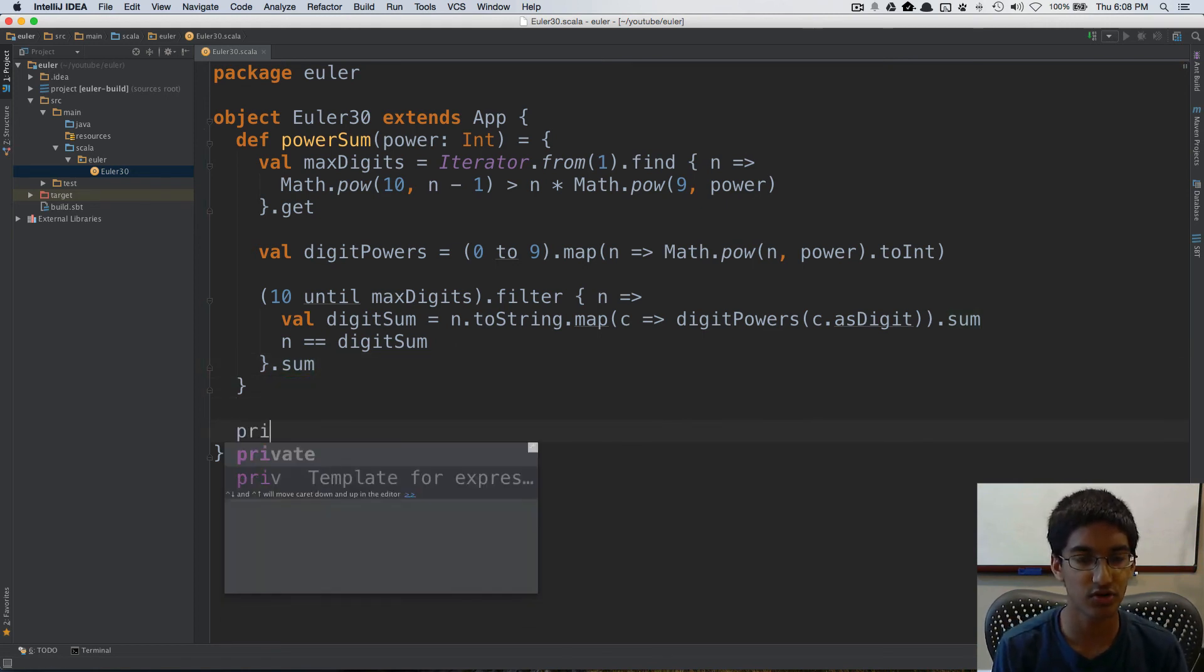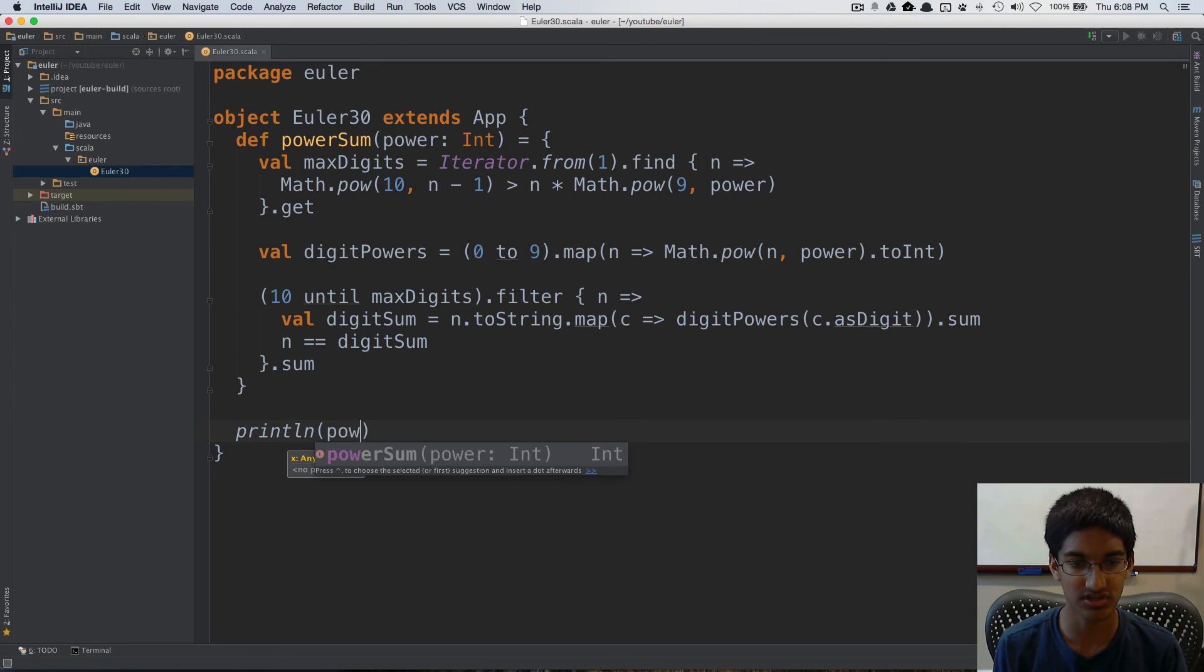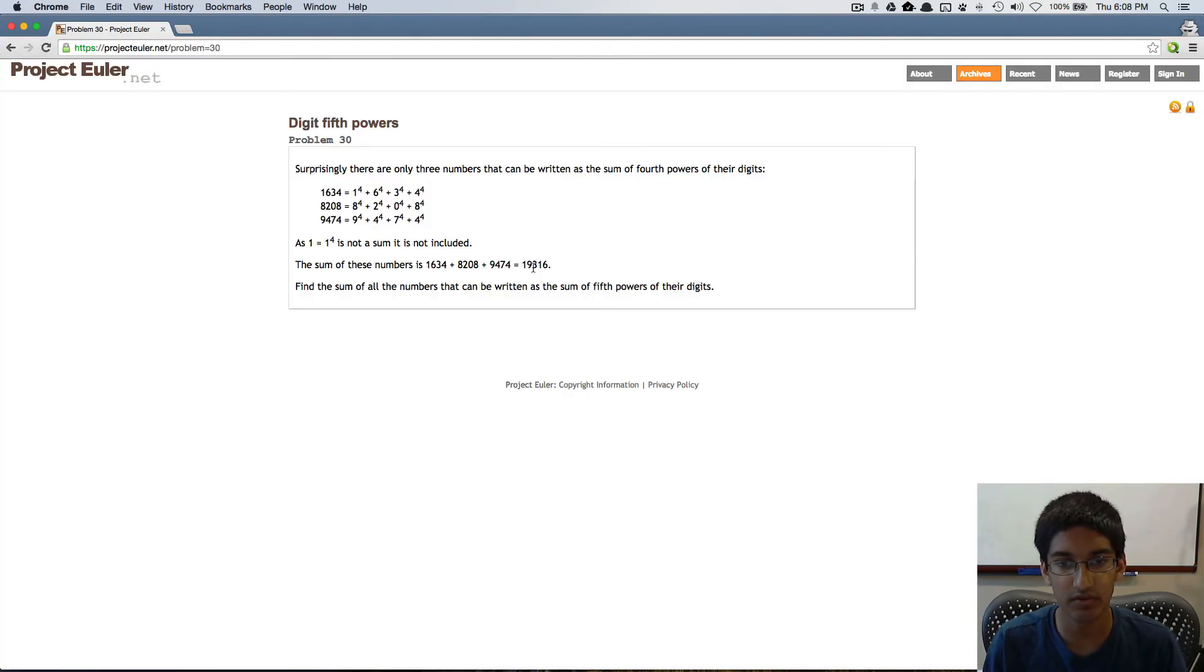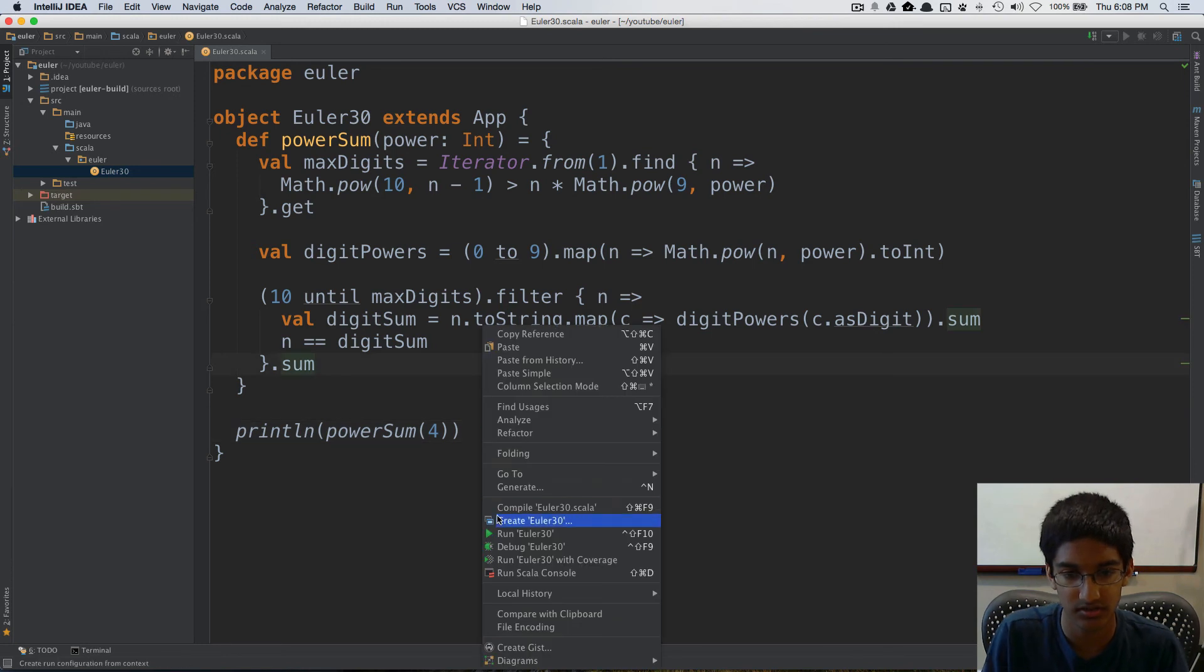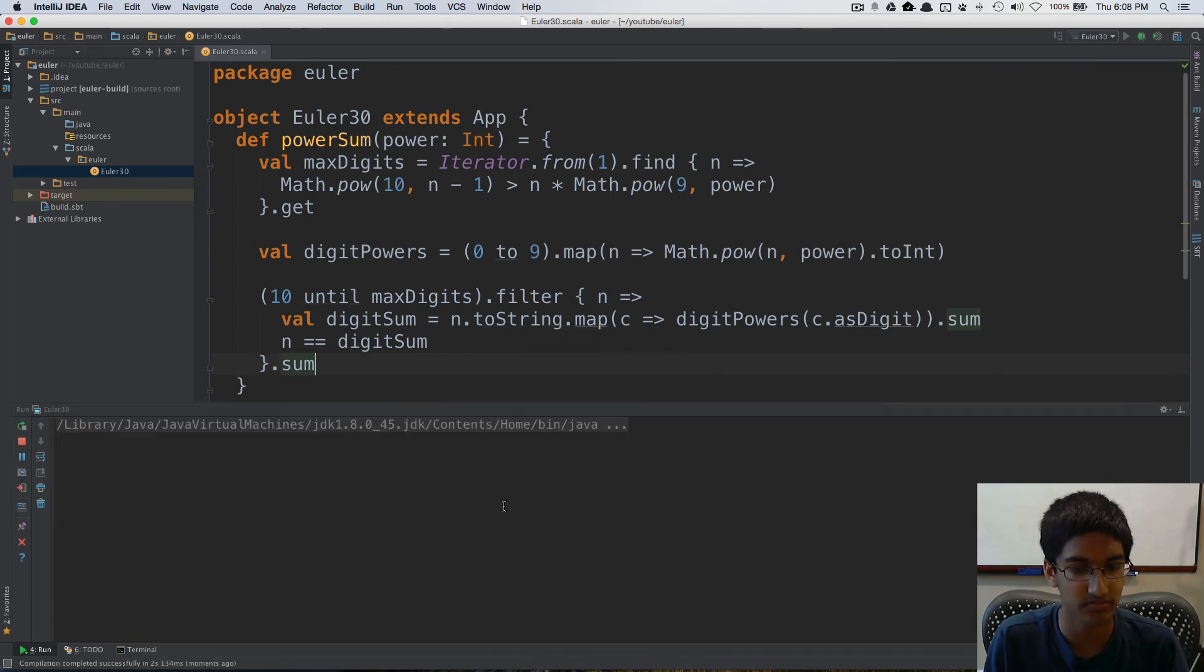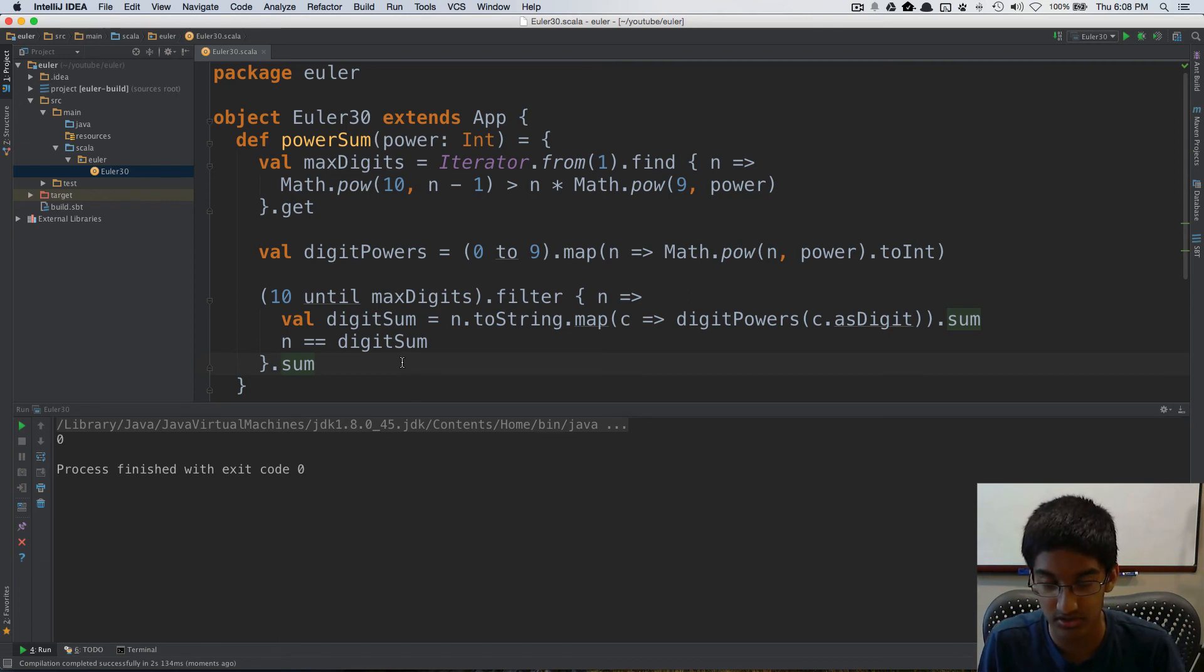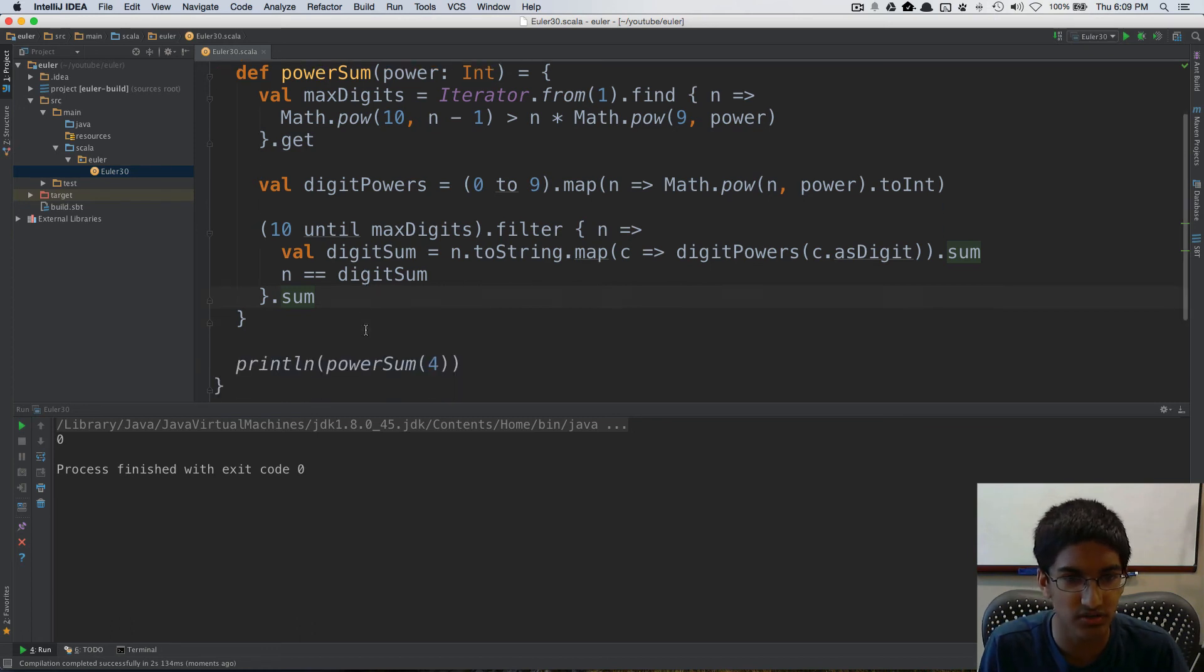Now we can first do a quick check that for power sum of power four, because that's their example, and we should get 19316. And that's interesting. Why did we get zero?